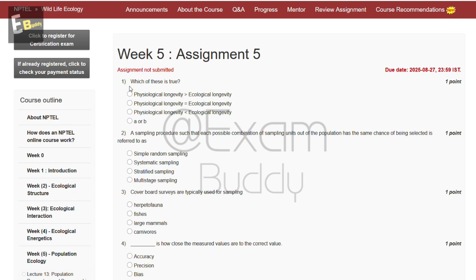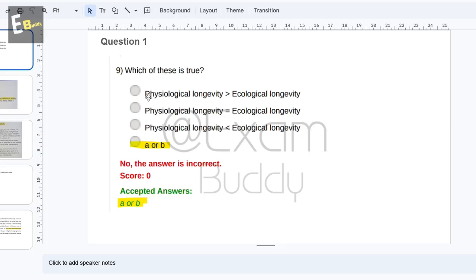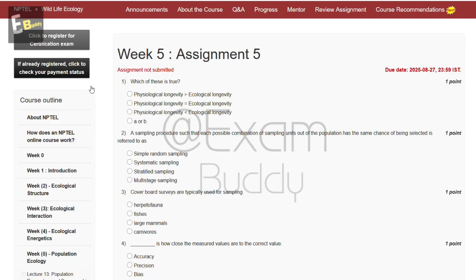The first question is: which of these is true? The options are: physiological longevity greater than ecological longevity, physiological longevity equal to ecological longevity, physiological longevity less than ecological longevity, or A or B. The answer to our first question is A or B.